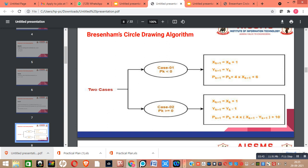Similarly, when the value of pk is greater than or equal to 0, we use this other set of formulas.